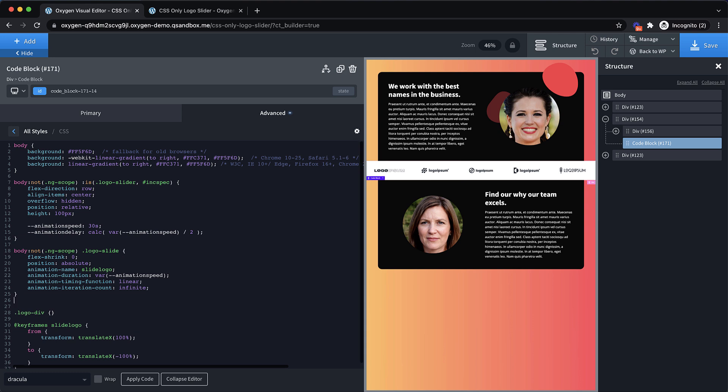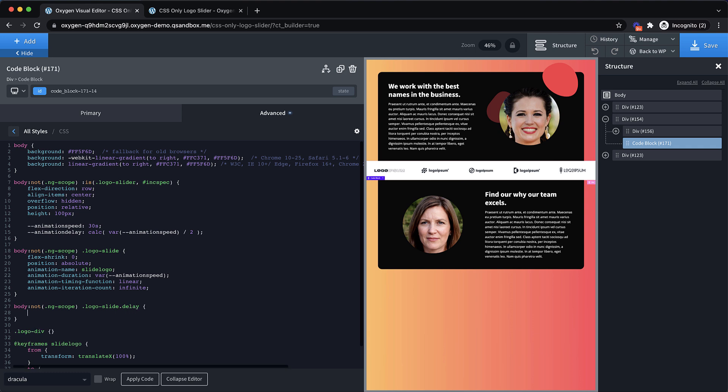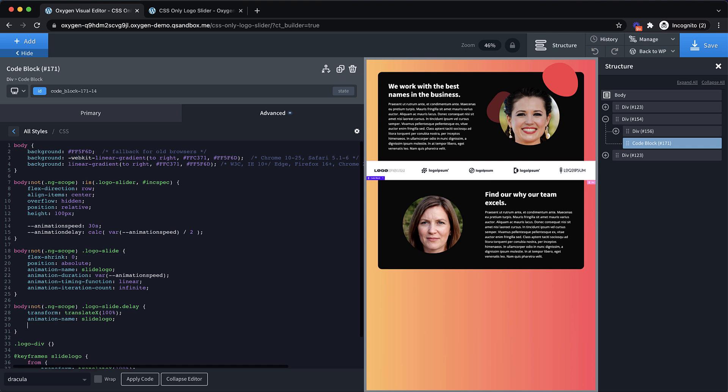Basically what we need to do here is we need a second selector here. So we're going to do the same body not ng scope logo slide. And then we're going to look for a logo dash slide element with a class of delay. And if it has this class of delay, we're going to do a couple of things, we're going to set it to transform translate x 100% by default, which will go ahead and get it off the screen. And then we're going to set it to animation name. And we're going to use the same animation for both of these so slide logo. And then here's the key part the animation dash delay. Remember when I said we need an animation delay that's exactly half of the animation speed. This is what gets us our infinite looping effect. So the nice thing is we've already set up our variable up above on the logo dash slider selector so we can use that variable here var dash dash animation delay. And because we're using the CSS calc function, it's just doing all the math for us and we should end up with about a 15 second animation delay.